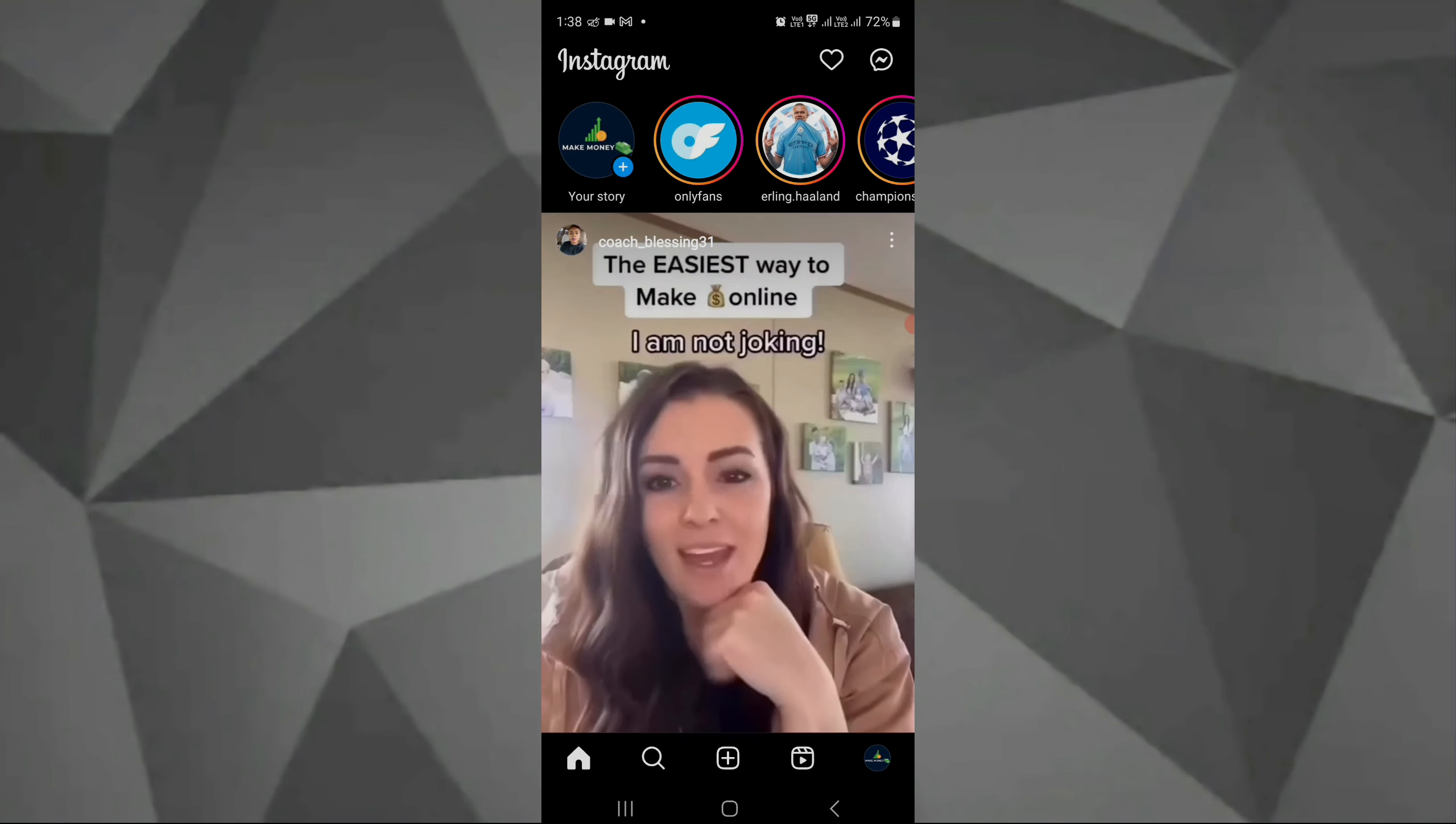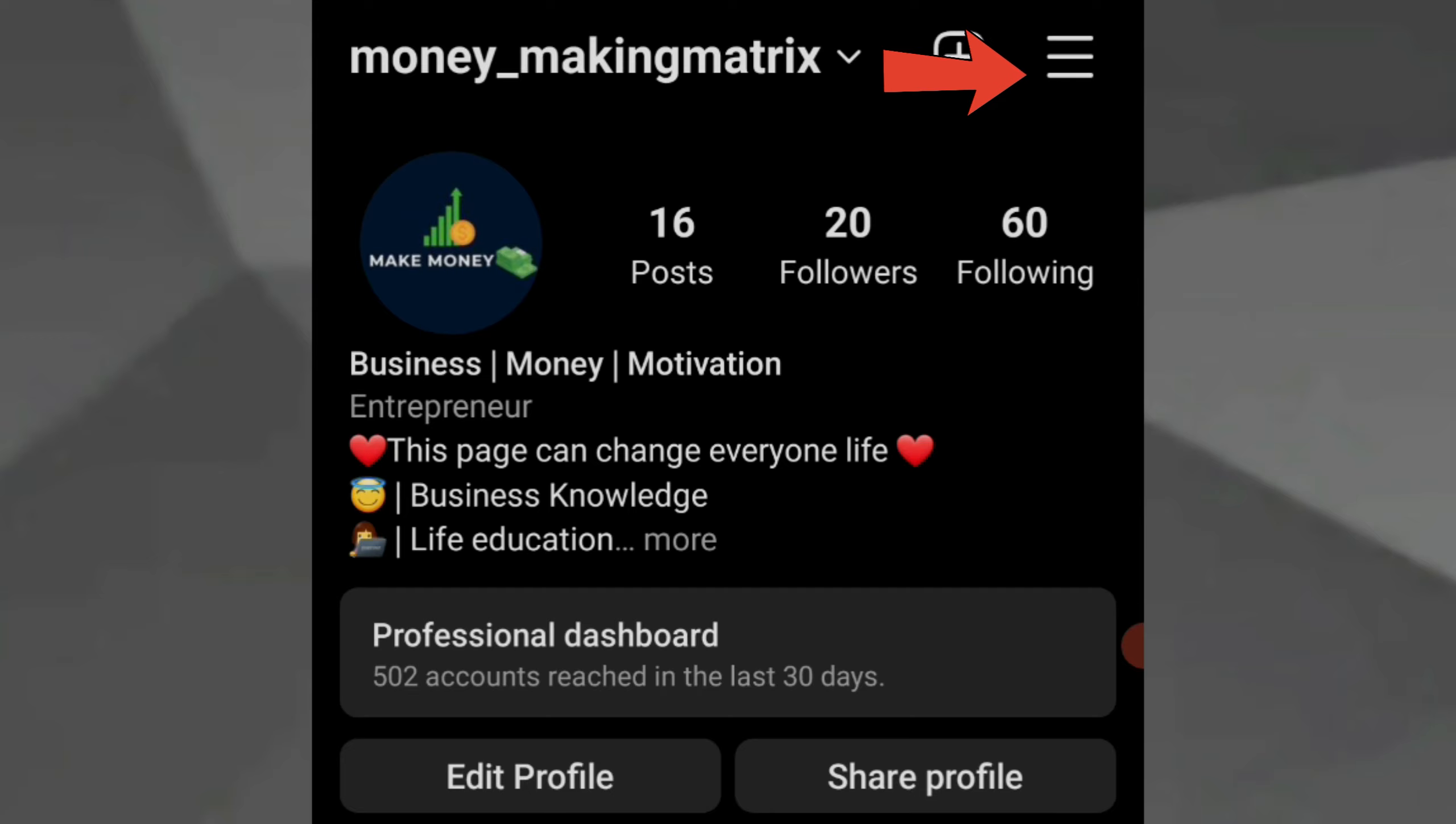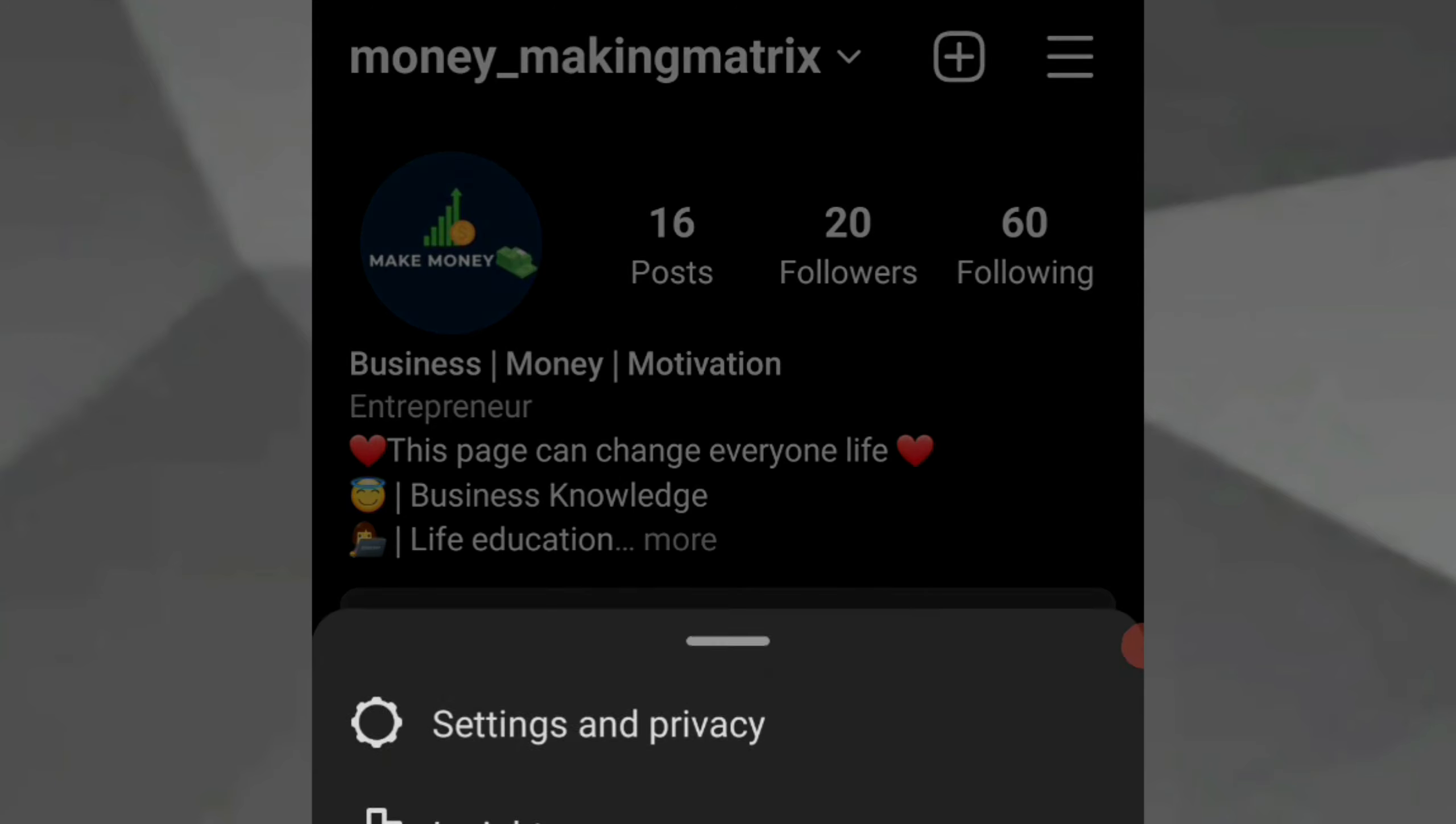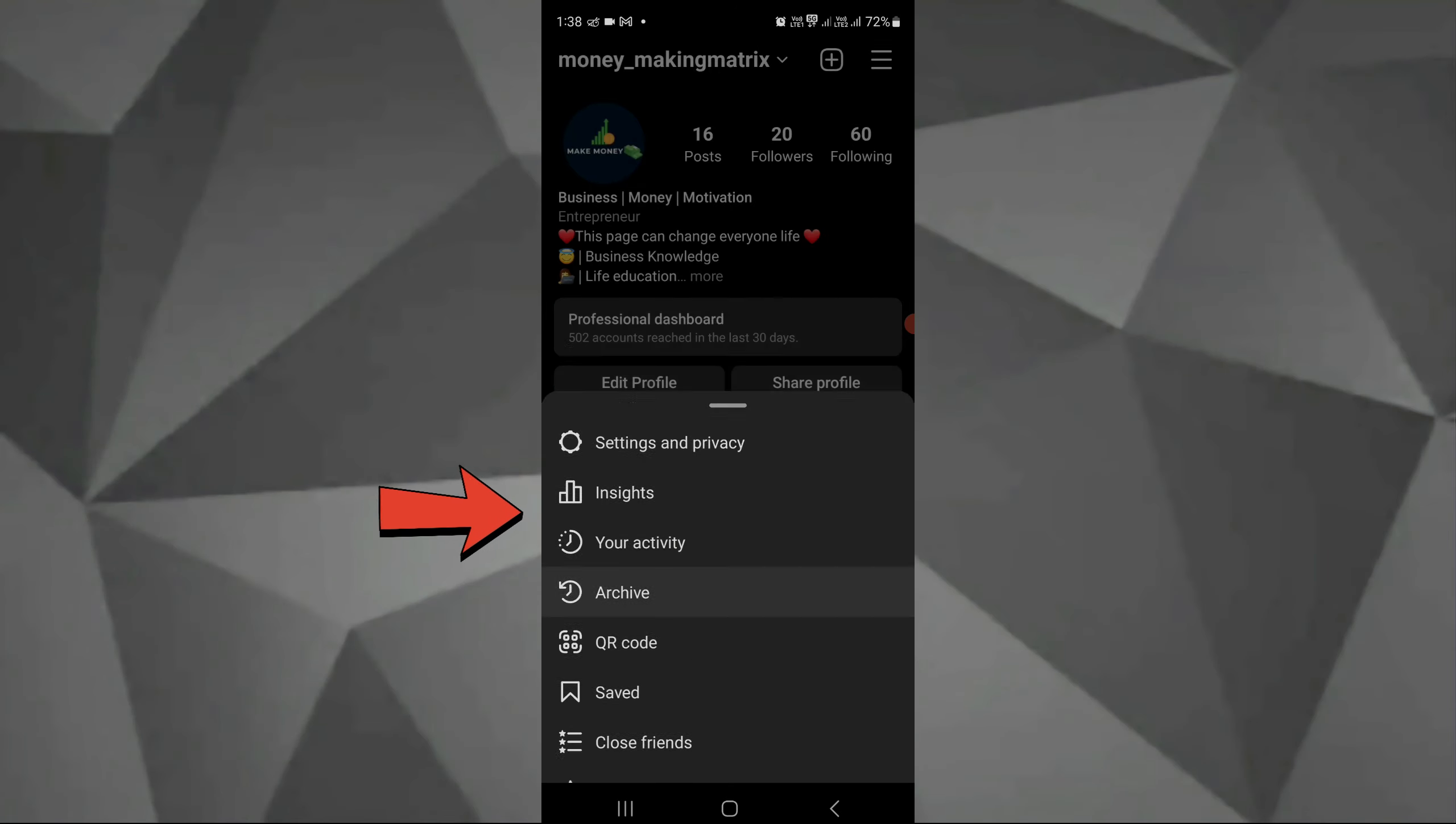As you can see here, go to your profile and click on the three dots and click on archive.